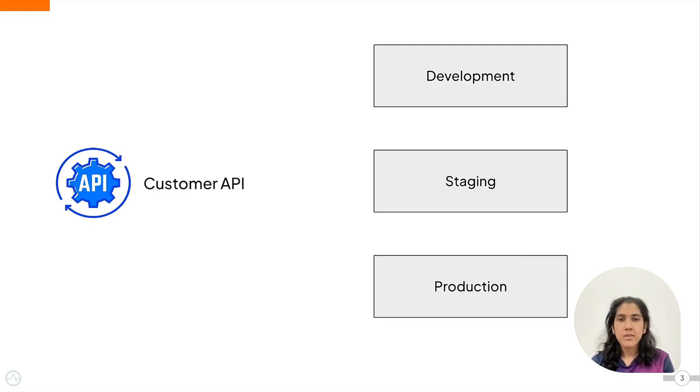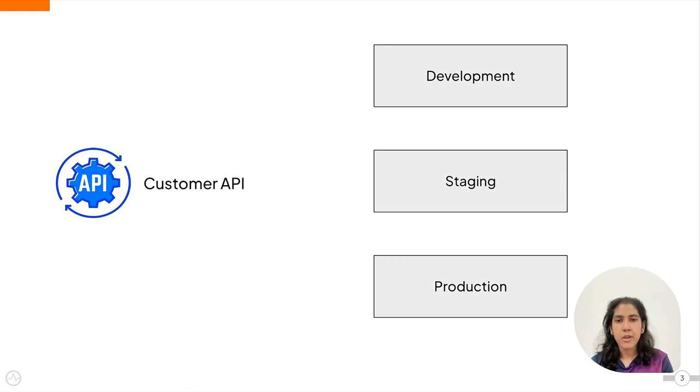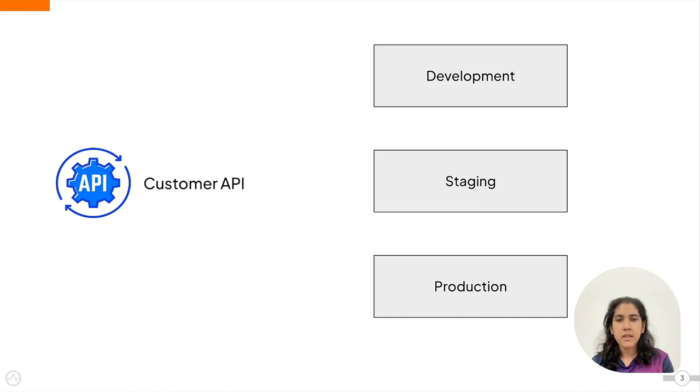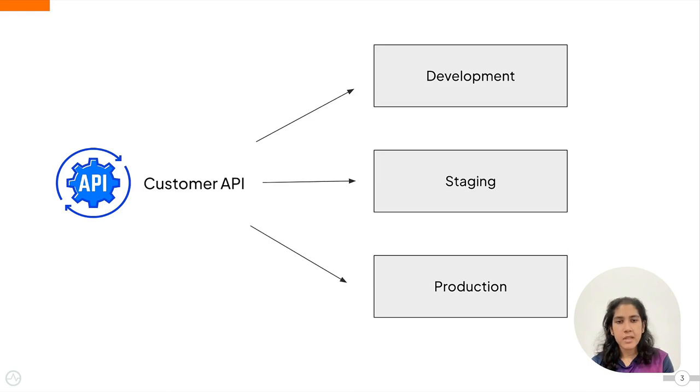Since you need to ensure that the API functions properly due to standard practices followed in the software development lifecycle, your organization requires that the API be in all three of its environments: development, staging, and production to ensure that the API functions properly.